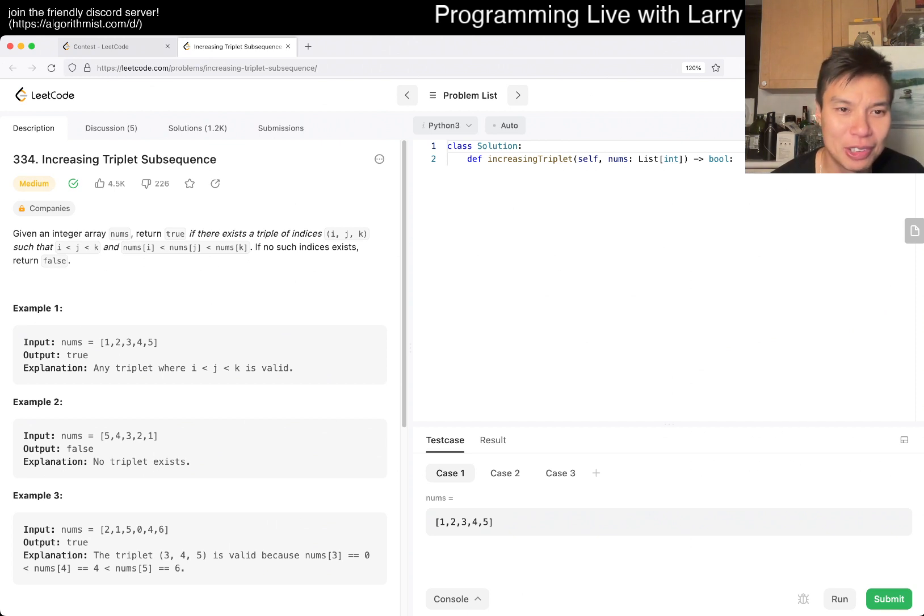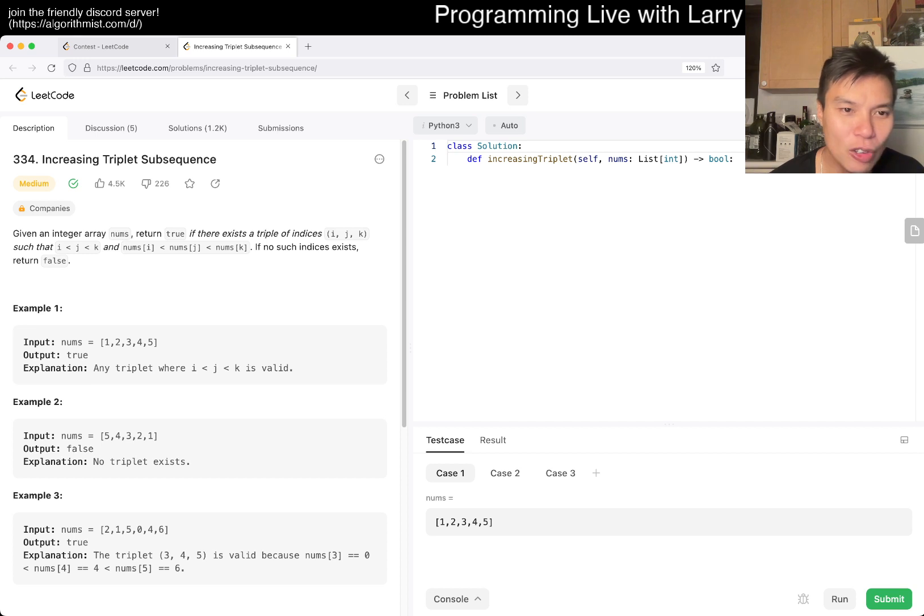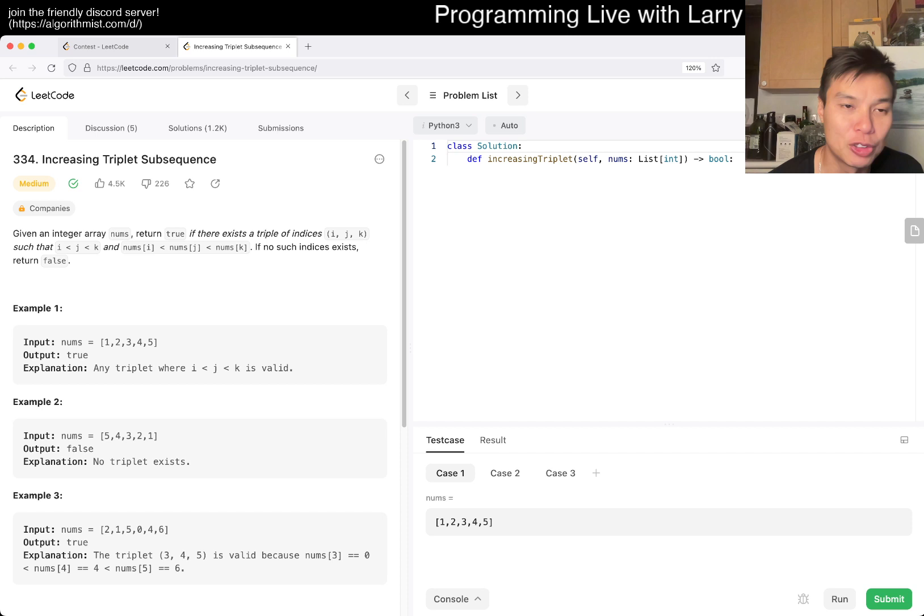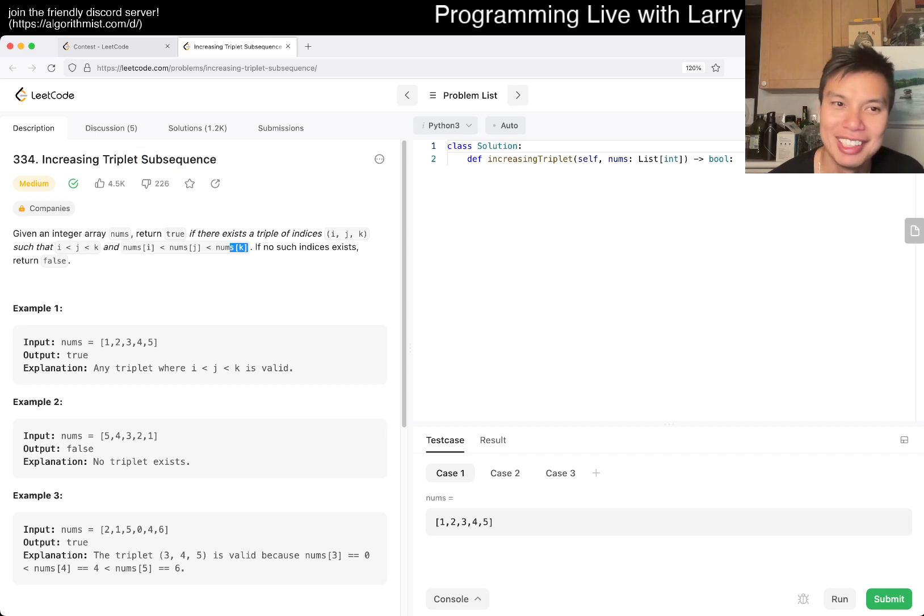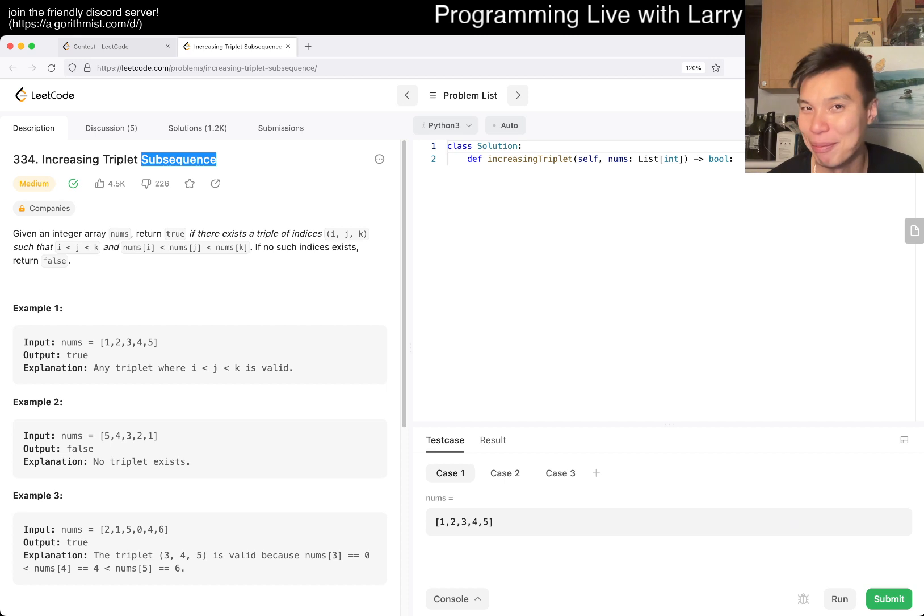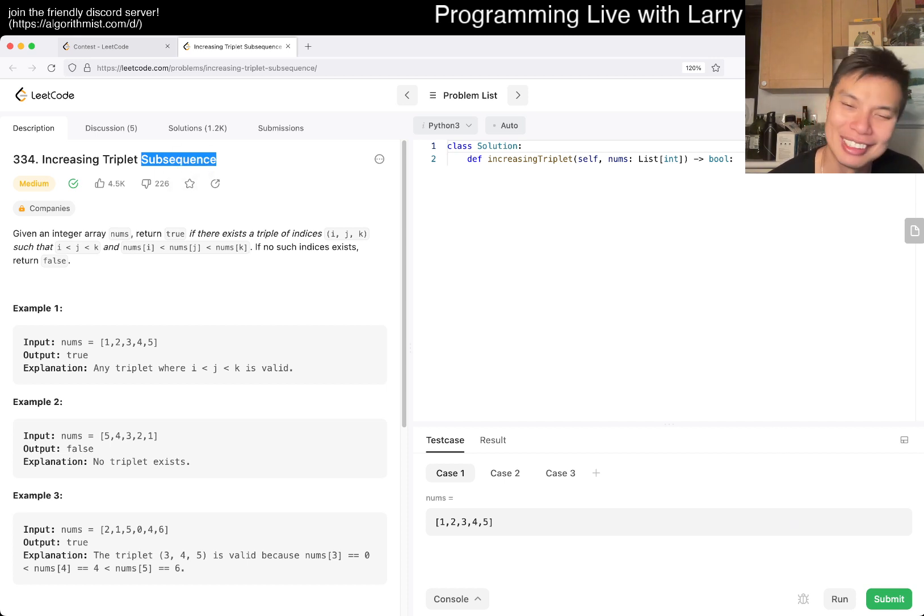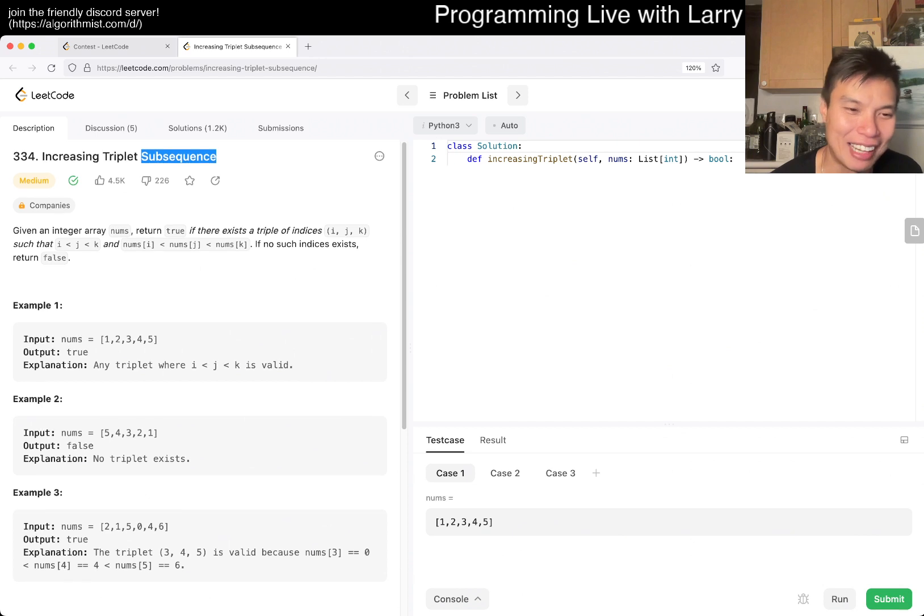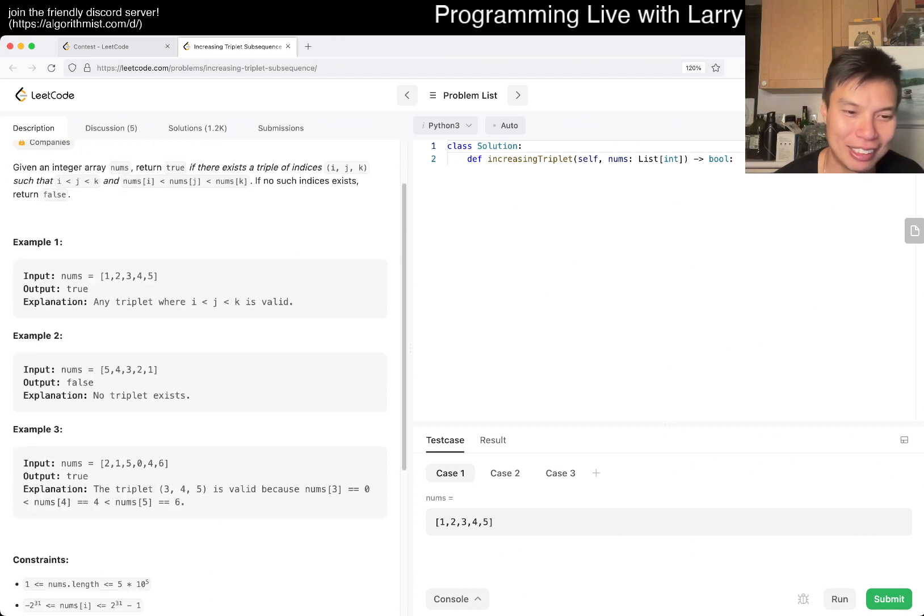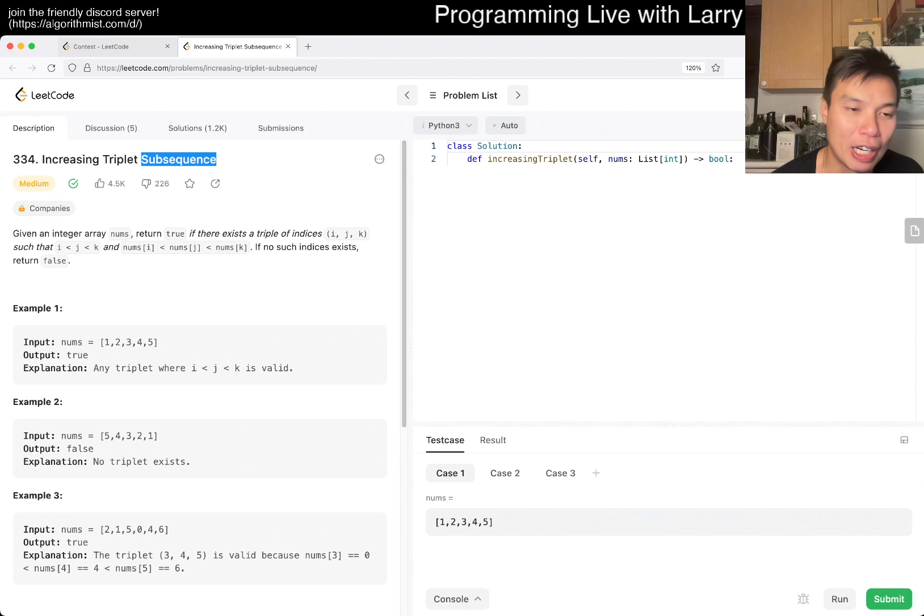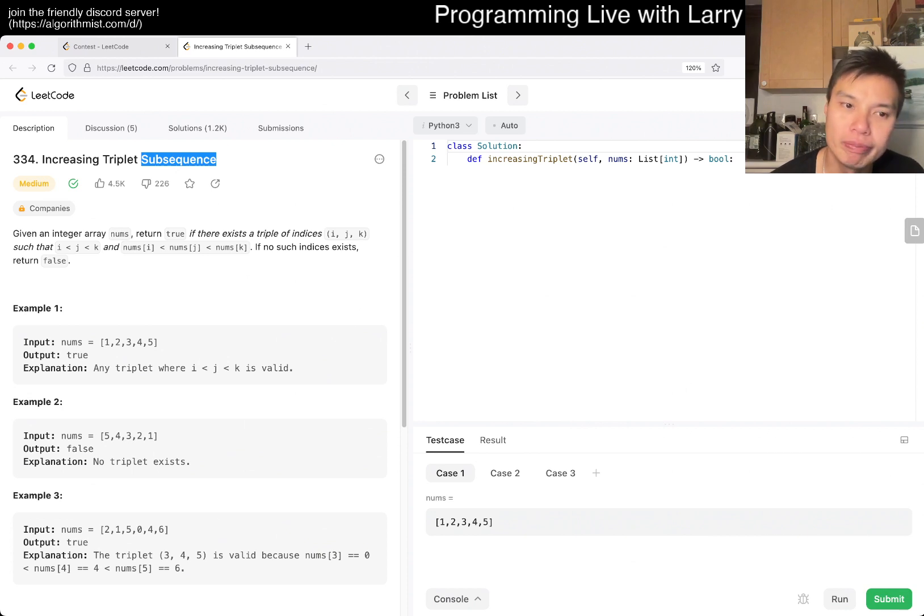Given an array nums, return true if there exists indices i, j, k such that i < j < k. Okay, so the name is pretty fitting - triplet subsequence. And this is subsequence, not subarray. I'm saying that more to myself than to you at home because I feel like I misread that every other time. But okay, so in this case it's a binary thing, right? So we don't have to worry about counting.